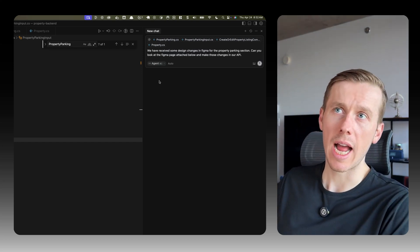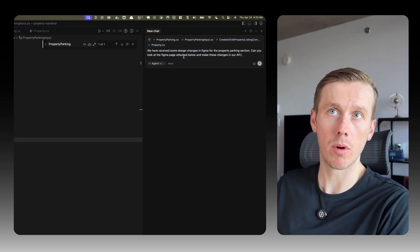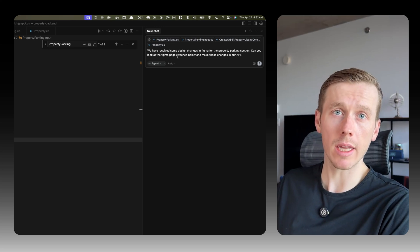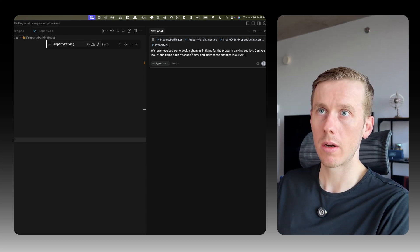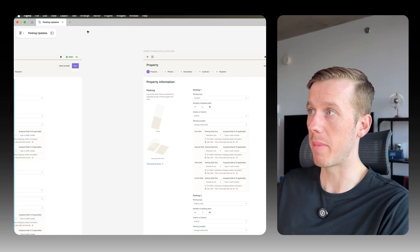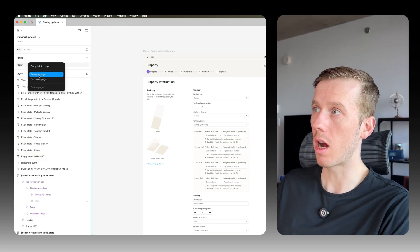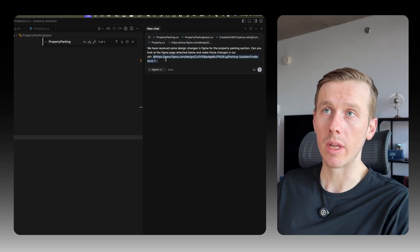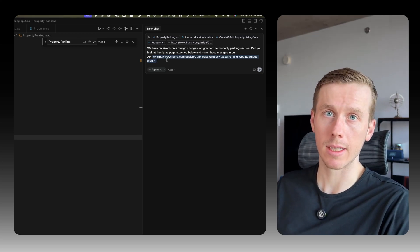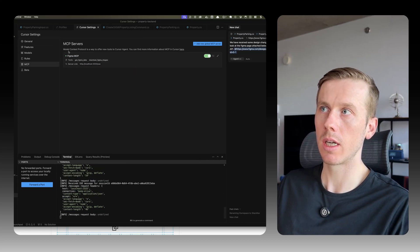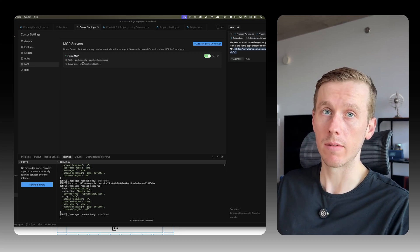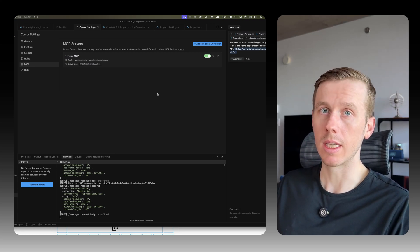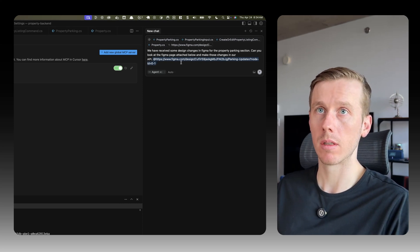And now let's write our prompt. So I have my prompt here. We have received some design changes in Figma for the property parking section. Can you look at the Figma page attached below and make those changes in our API? So what I'm going to try is just give it the actual Figma page, copy the link to the page and then paste that below. The MCP server should be able to access that. I have my MCP server running here and I can go on Cursor and just make sure that it's connected and able to use the Figma MCP server. It's really easy to set up. So let's run this prompt now and see what happens.